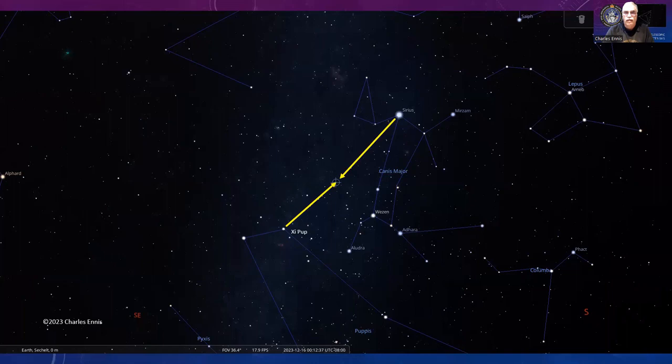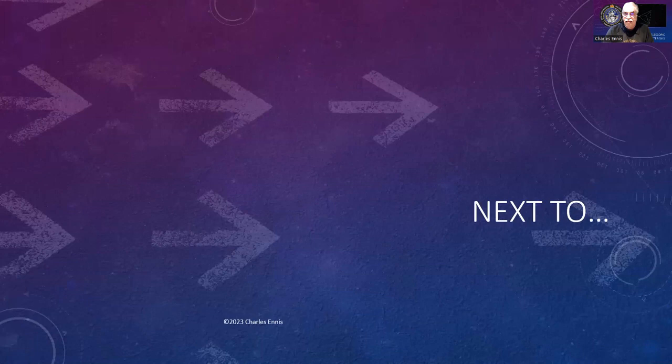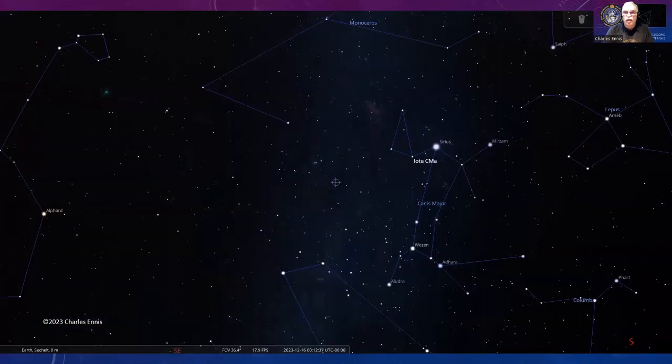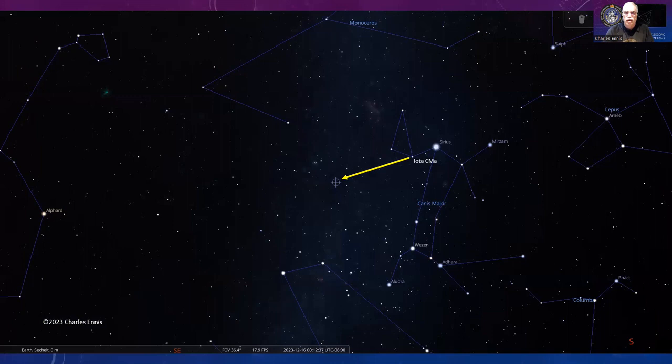Next to this is the Snowman, Sharp List 2302, in Puppis. You can see that dark lane separating it into two parts. Same piece of sky—go from Sirius through Iota Canis Majoris and out about twice the distance between those two stars.